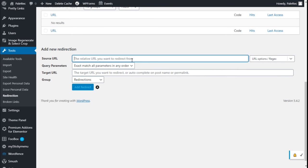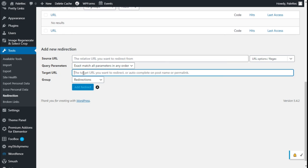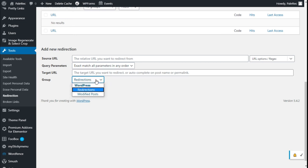We have query parameters with exact match for all parameters in any order. We can target the original URL and add here the new link. We have all the redirection and modifier posts in WordPress.